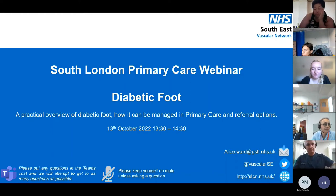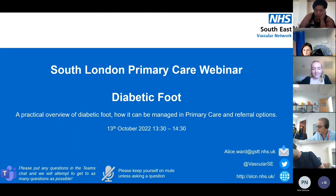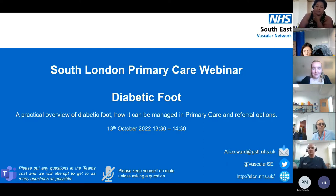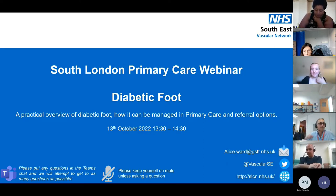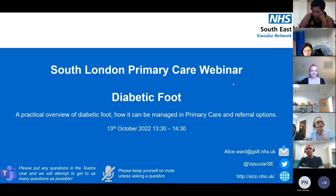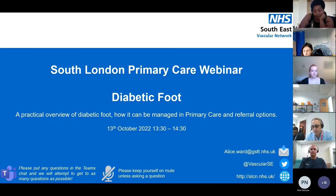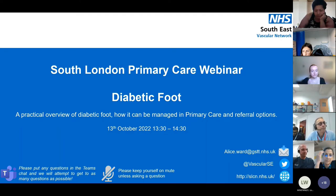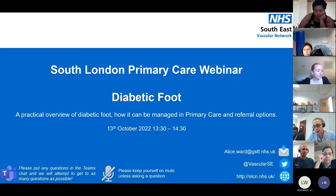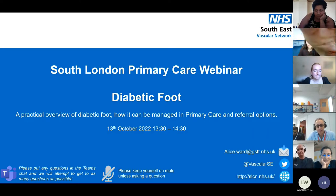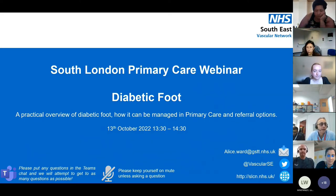Welcome everybody to another webinar from South London Primary Care, where today we're discussing diabetic foot — a very common problem we all encounter in our clinics. We're going to give you a practical overview of how we approach diabetic foot, both from the surgical and medical point of view. The multidisciplinary approach gives by far the best results.